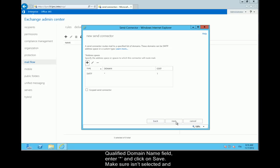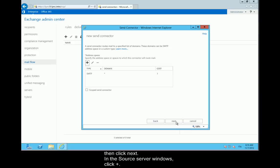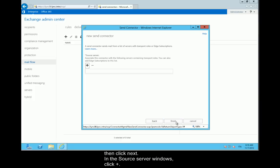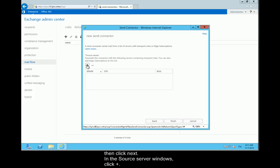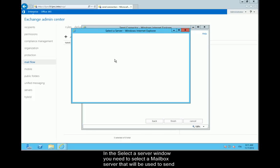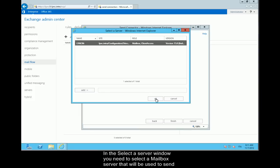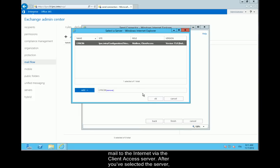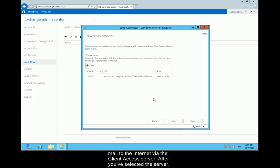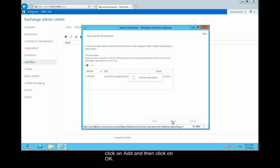Make sure it isn't selected and then click Next. In the Source Server window, click the plus sign. In the Select a Server window, you need to select a mailbox server that will be used to send mail to the internet via the client access server. After you've selected the server, click Add and then click OK.